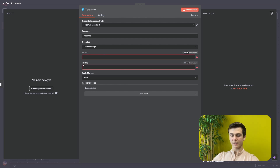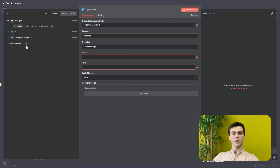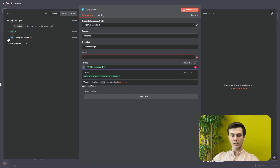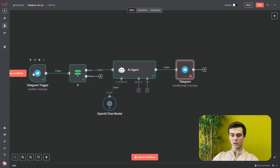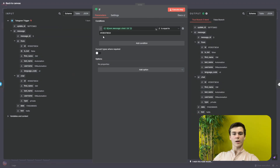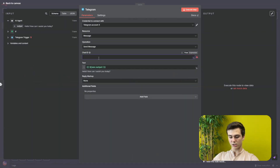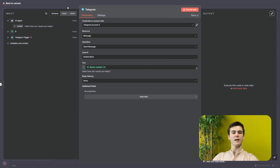Pull the chat ID and text by executing the previous nodes so the workflow runs again. The output from the AI agent will be the text we want to send back to our Telegram bot. The chat ID is the same one we used in the IF node — copy that chat ID, go to the Telegram Send Message node, and paste it in the chat ID field. Once you've added this chat ID, the connection between Telegram and NNN is complete.